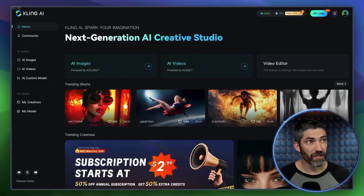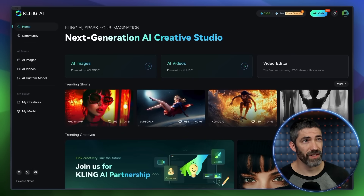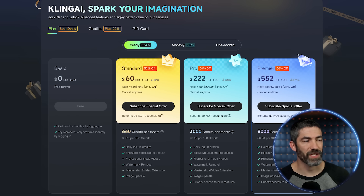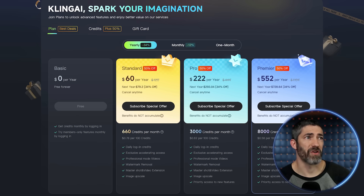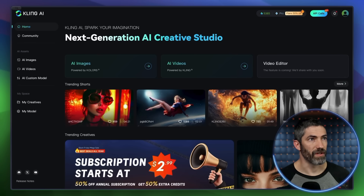Now for the third method — this is the newest feature in Kling. You can train a model on videos of yourself. As I went through this, I discovered a few things not to do, so hopefully that will save you some time. You have to be on their pro plan to use this feature right now, and currently they do have some discounts running on that. The feature is over here under AI Custom Model.